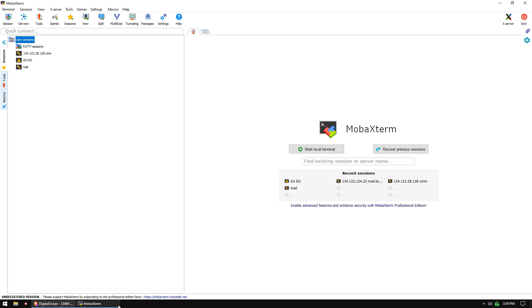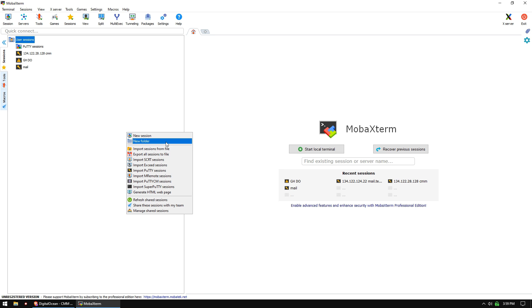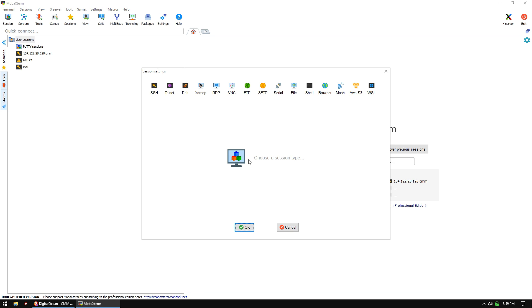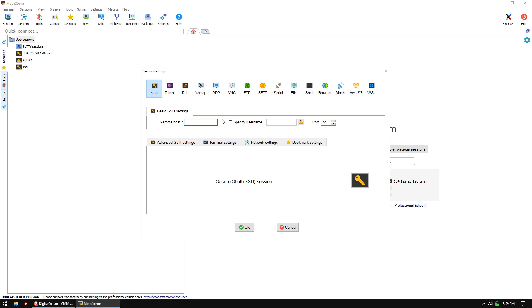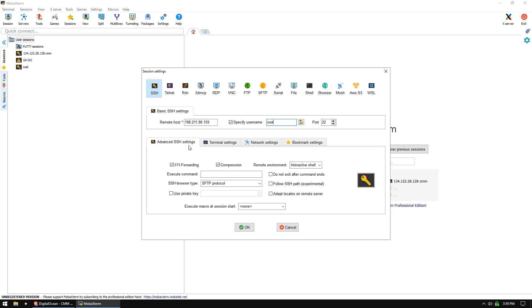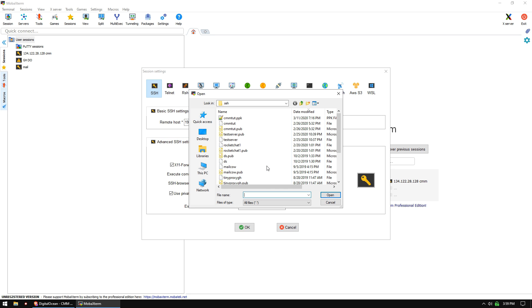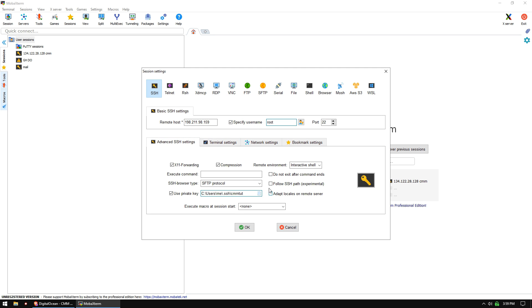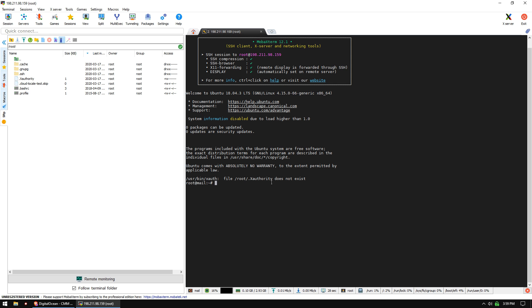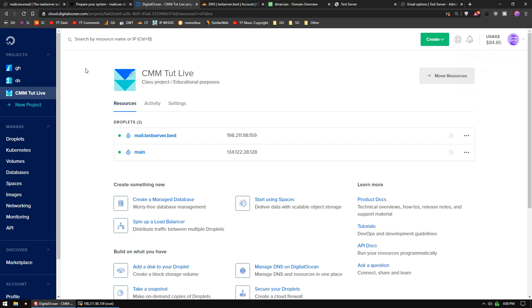Once we've got that IP, let's go into MobaXterm and add a new session, SSH. Root name is going to be root for the username. We need to specify our private key right here and follow SSH path and we should be good to go. First thing, let's get some updates. While it's running, let's bounce over to Cloudflare.